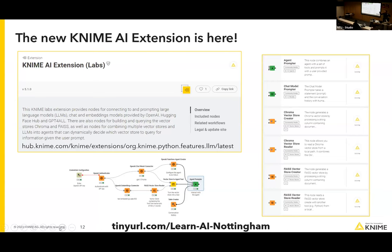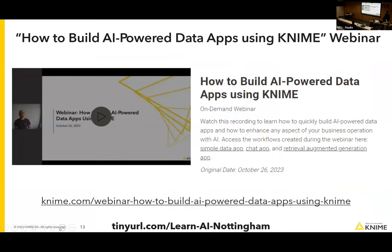I highly recommend the webinar from the KNIME product team — the developers behind those nodes made a beautiful webinar. It's in the slides — watch it to learn more.